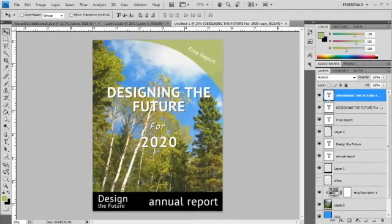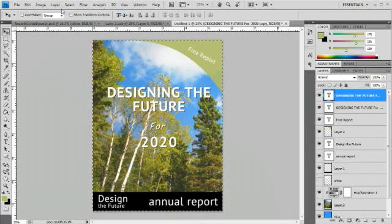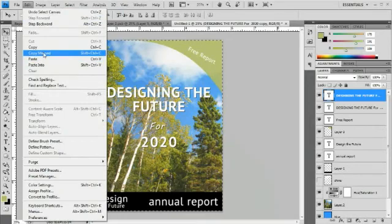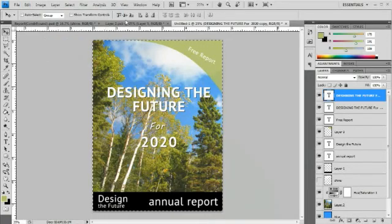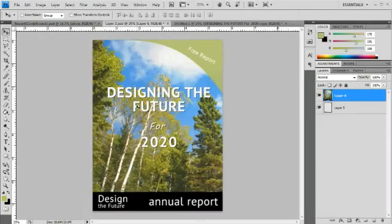Here's a quick design created earlier which we'd like to present as a 3D graphic on our site. We can simply select all the layers, choose copy merged, and then paste it into the template. That's all there is to it.